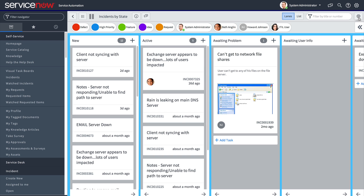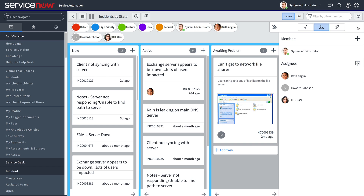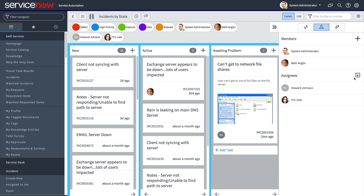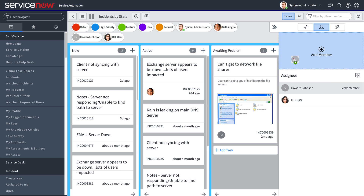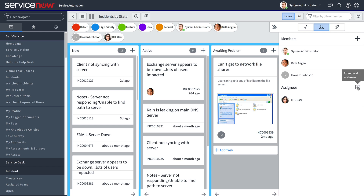Now let's look at the members and assignees on our board, which all appear in the quick panel. Members are members of the board, while assignees may have assigned tasks but are not board members. By toggling open the activity view and accessing members, we can see the members and assignees list. Here, the system administrator is the only member of this board. To promote assignees to members one at a time, we can click the link next to each user's name, or just drag them up to the member list. We can also promote all assignees to members by clicking Promote All Assignees.